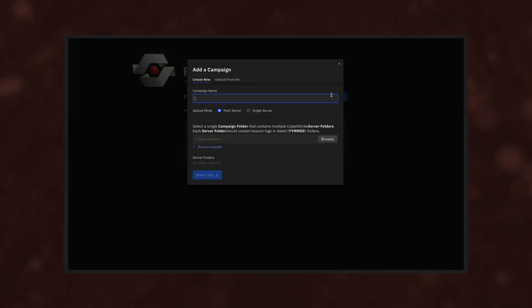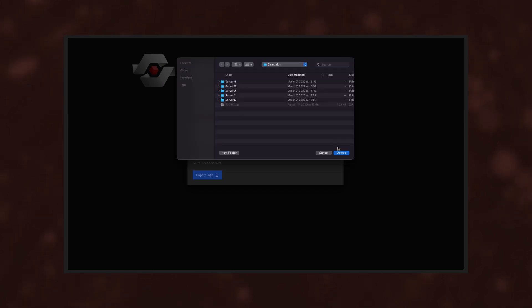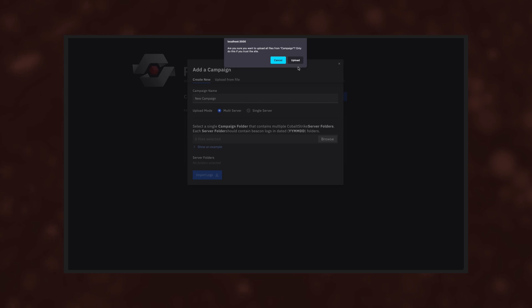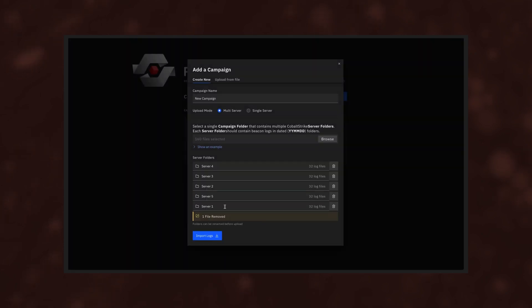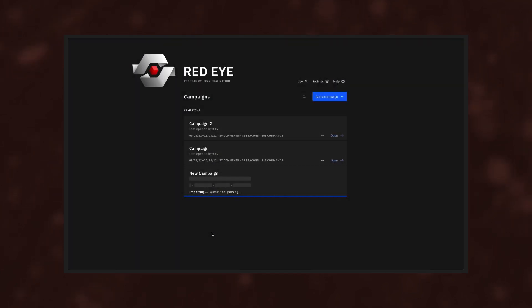Upload. RedEye parses C2 framework logs for a red team campaign and, with minimal human input, creates an interactive tool that displays relevant information about the campaign.